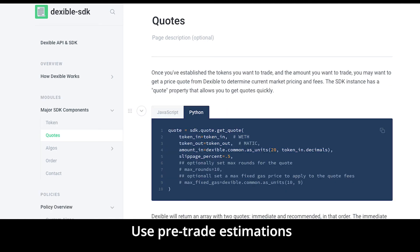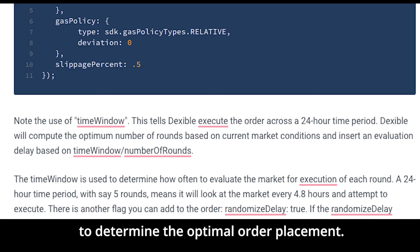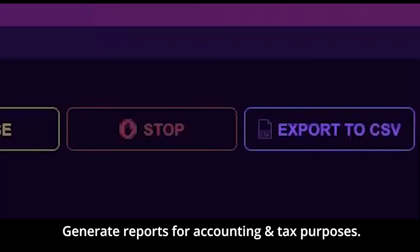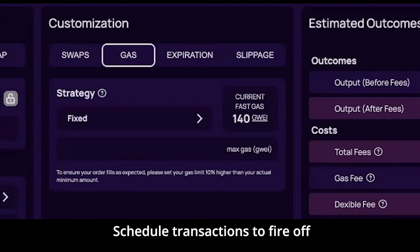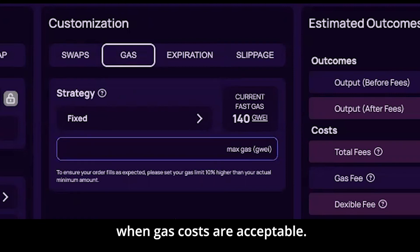Use pre-trade estimations to determine the optimal order placement. Generate reports for accounting and tax purposes. Schedule transactions to fire off when gas costs are acceptable.